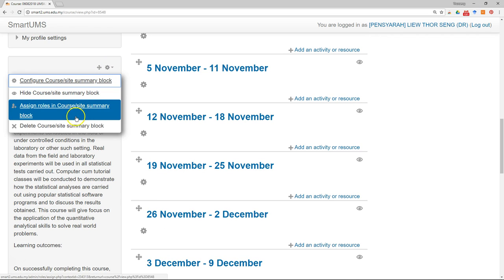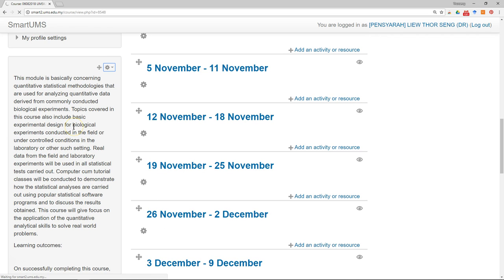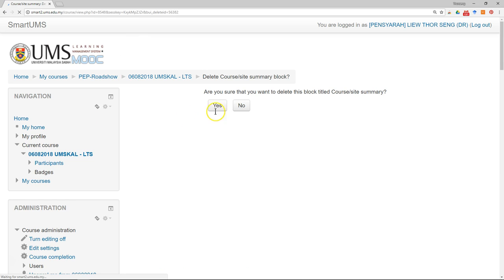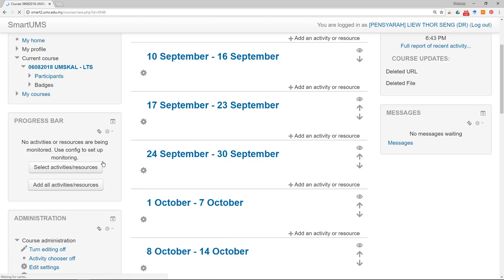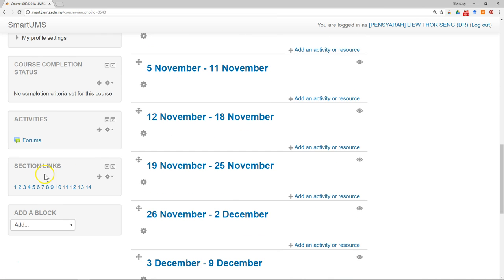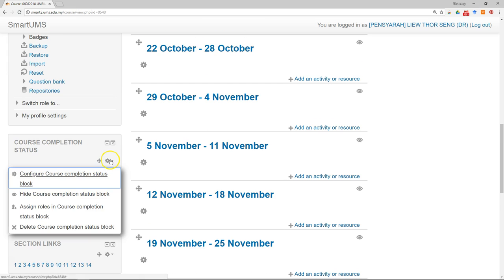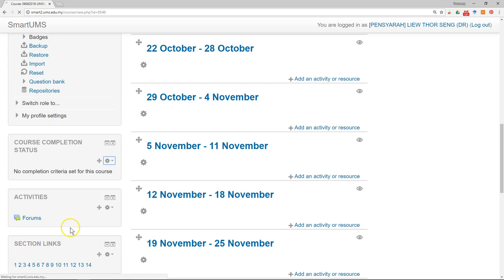Course summary, I also don't need the summary of the course, just remove it. Status completion, I don't need this either.